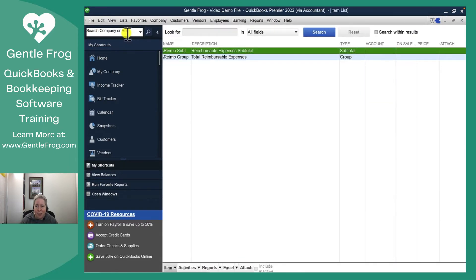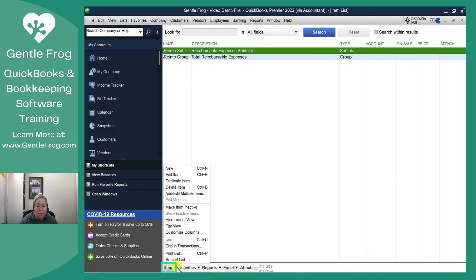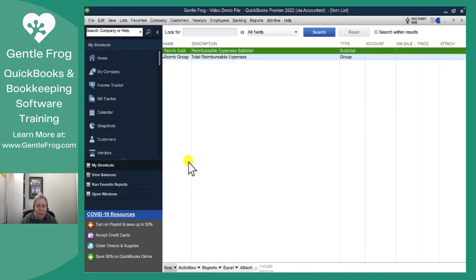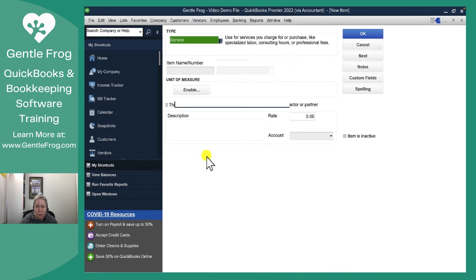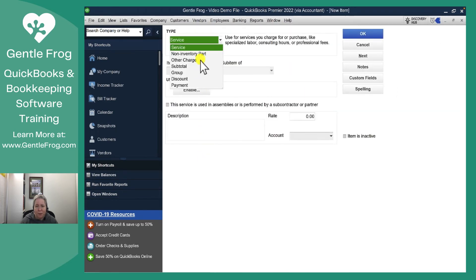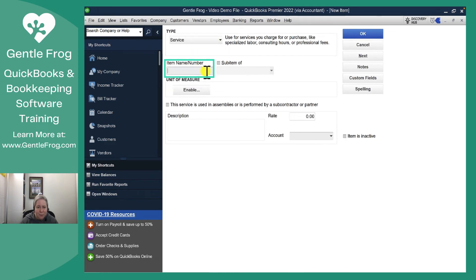I'm going to go to Item List. At the bottom, I'm going to click on Item and then New. I'm going to make it a service.